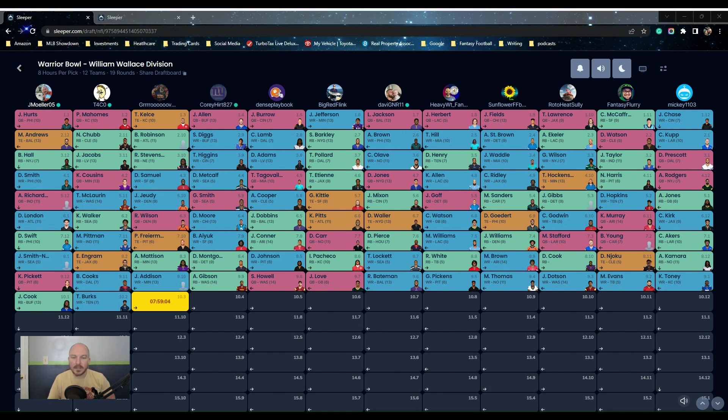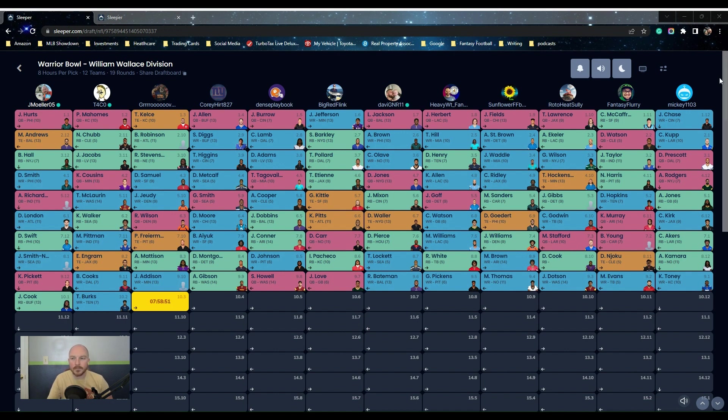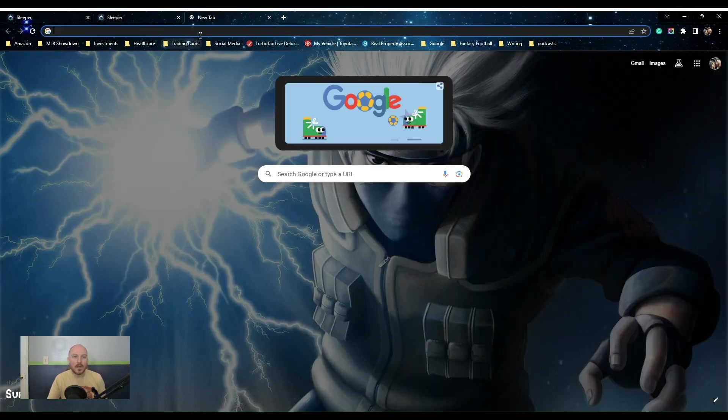But because I have Richardson and this is a superflex league, that's why I took him. So just give you a heads up where we're standing with this. I wanted to thank you all for coming in, checking out the Warrior Bowl. It's been really fun. I hope everybody who's doing the Warrior Bowl is very much enjoying it. Our league's been a blast.